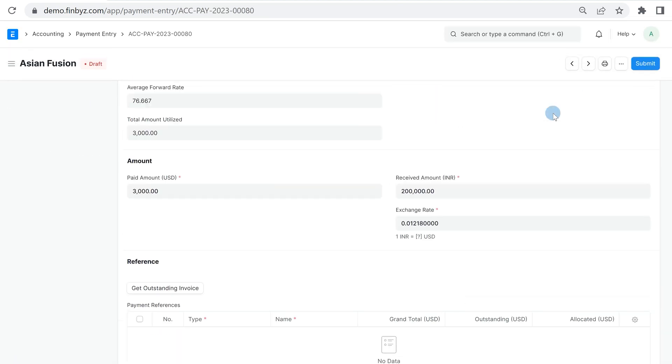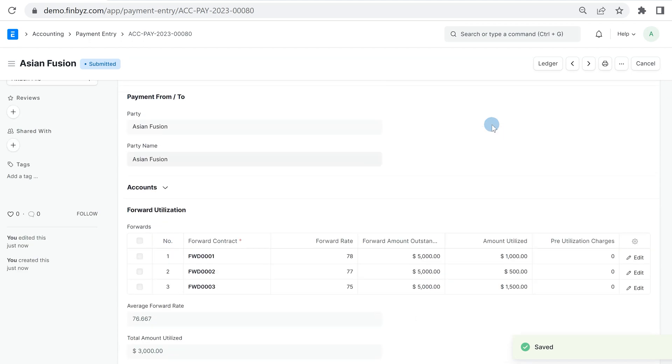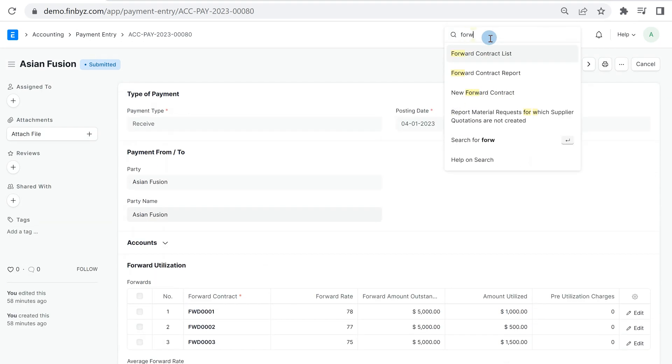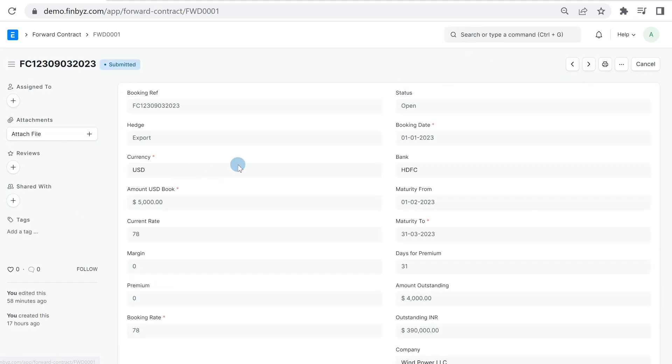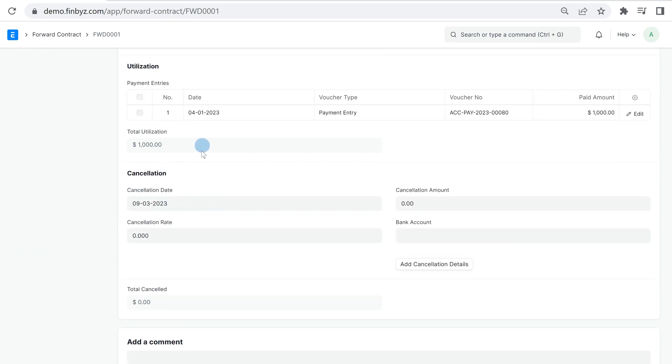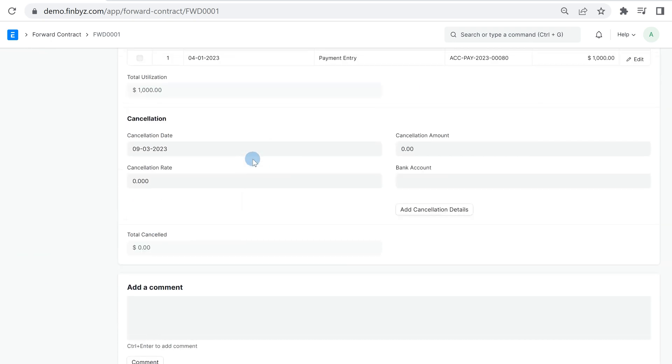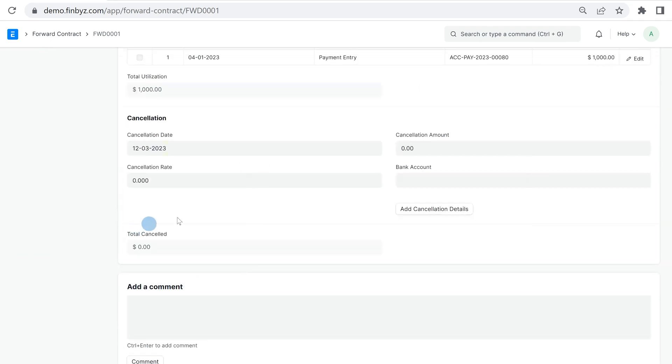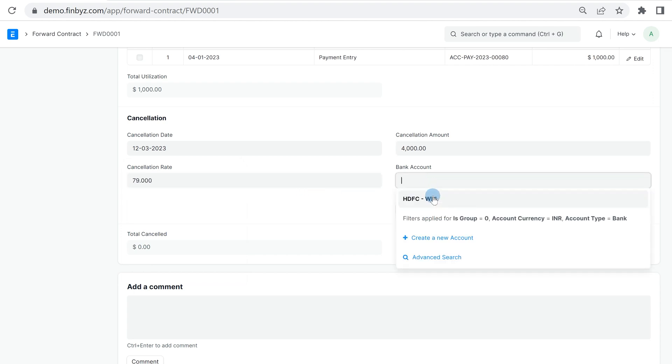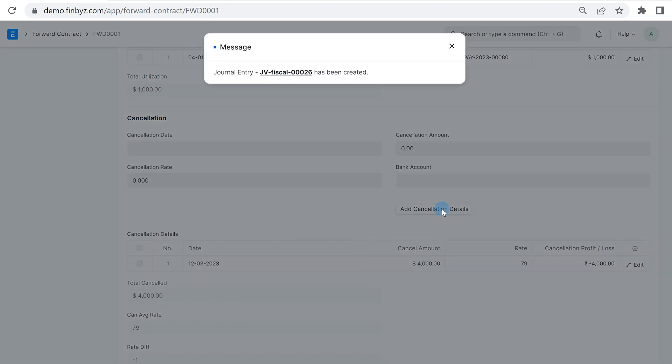If you want to cancel any outstanding forward contract, you need to open that forward contract. In cancellation section, enter cancellation date, cancellation amount, cancellation rate, and select the bank account where gain or loss will be credited. Click on button add cancellation details.